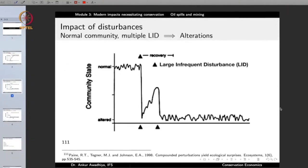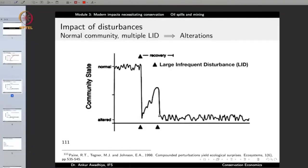What happens if you have another large infrequent disturbance while the community is still recovering? In a number of cases, because of multiple disturbances, the community is no longer able to come back to the normal state. In that case, the community will remain at this altered state for quite a long period of time, and it is also possible that the community never comes back to the normal state.